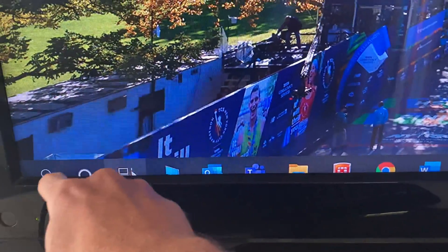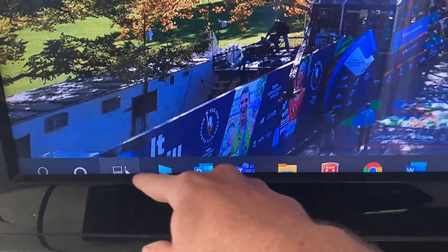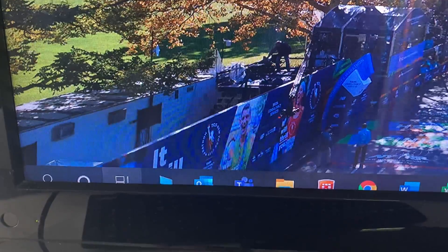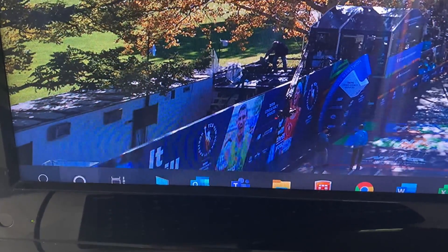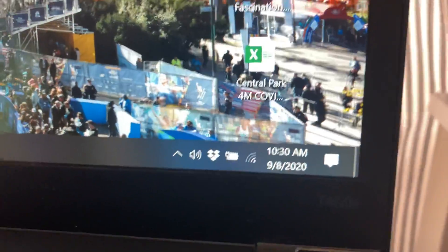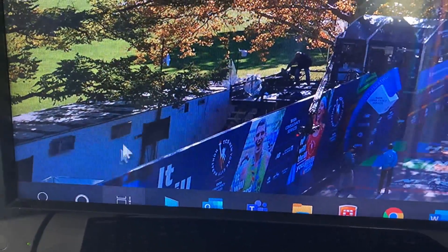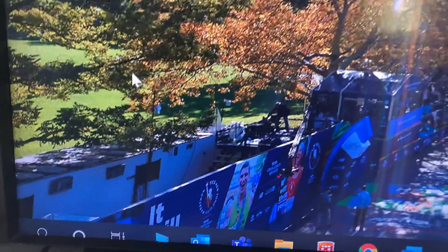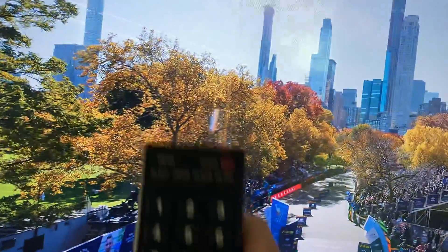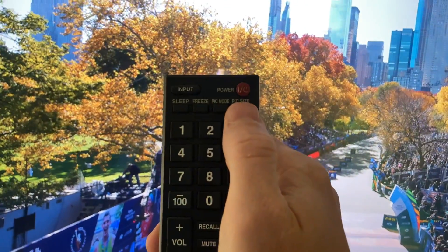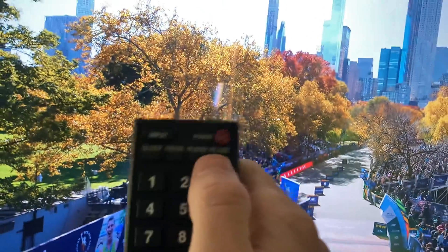Hi, are you having a problem with your second monitor where it seems to be cutting off some of your screen? So your regular monitor looks fine, but the second one is getting screwed up. To fix this, it's actually the monitor itself — it's not a setting on the computer.